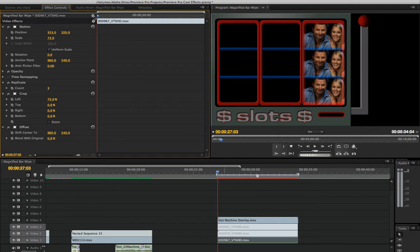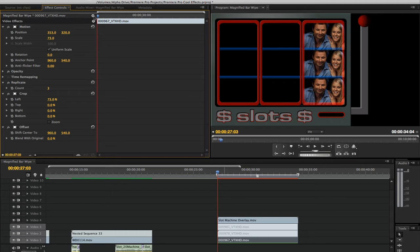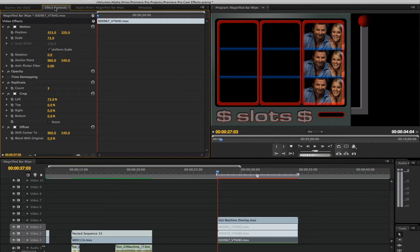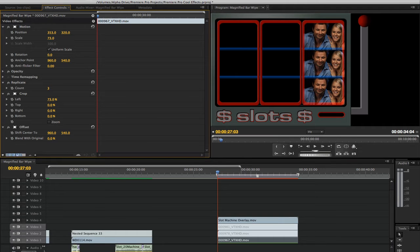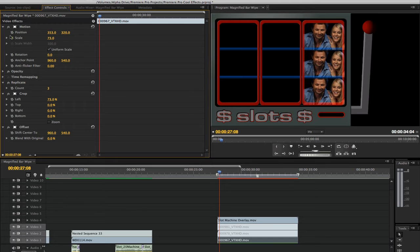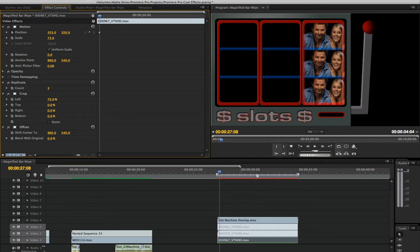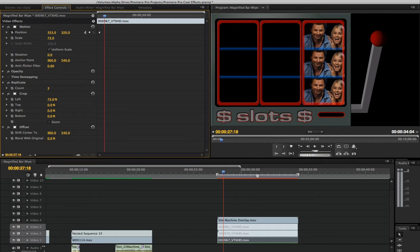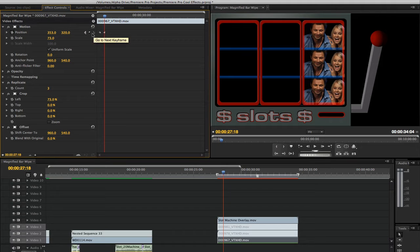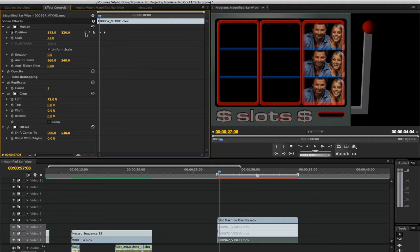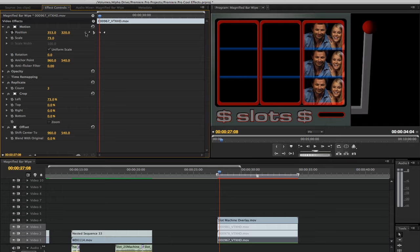Once you've cropped the first clip and positioned it in the right slot, it's time to set some position keyframes. With the first clip selected in the timeline, go to your effects control panel. Set a keyframe for the position 5 frames from its endpoint. Move the playhead about 10 frames and set another keyframe for position. Go back to the first keyframe for the position. Move the clip up off screen by changing its Y value.